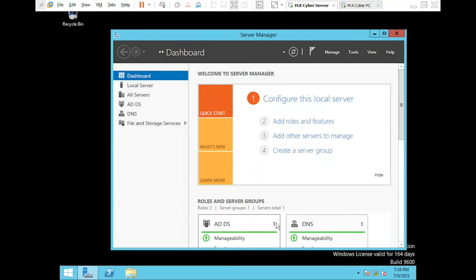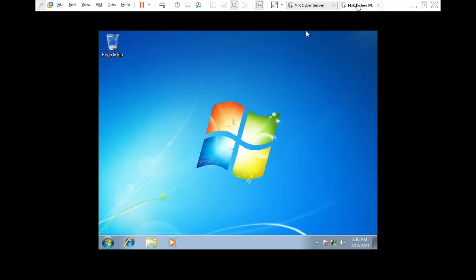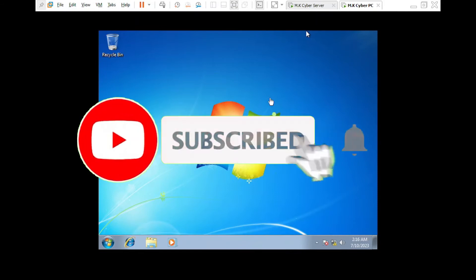Welcome back to Hype Tech official channel. In today's tutorial, we have an exciting topic lined up for you. We'll be diving into the world of Windows Server 2012 R2 and Active Directory to create two user groups within the sales department and deny all users within the sales department except the senior staff. By the end of this tutorial, you'll have the knowledge to control user access and enhance security within your organization. If today is your first time watching my tutorials, kindly like and subscribe to this channel for more.